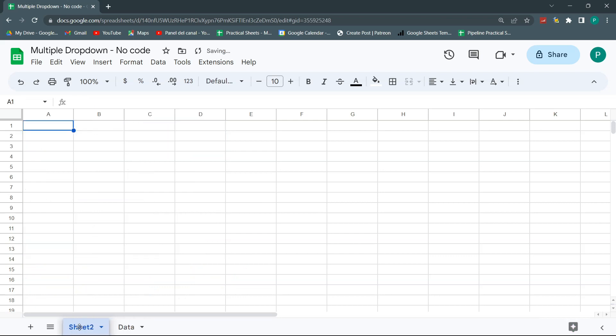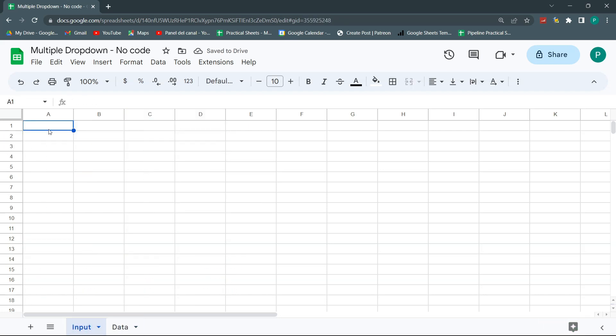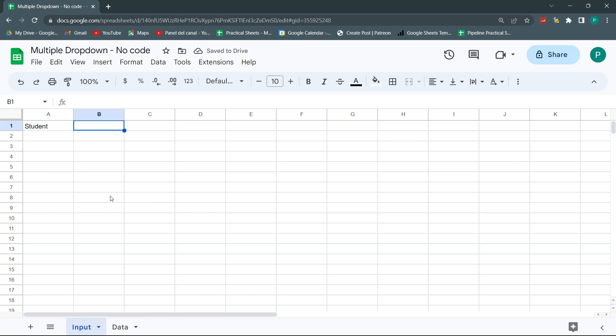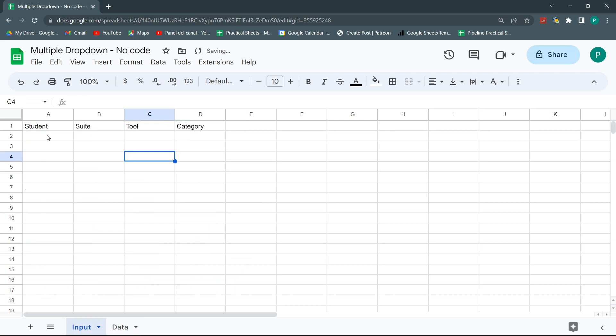But we are not going to do it with code. So for now, we're going to call this Data, and here let's call this Input. This is where I'm going to input the new things. For example, let's say Student. For the Student, I'm going to select the Student, the Tool. For now, let's do this for now, and finally we could say the Category, and we could go even further to the Subcategory. Now let's begin.